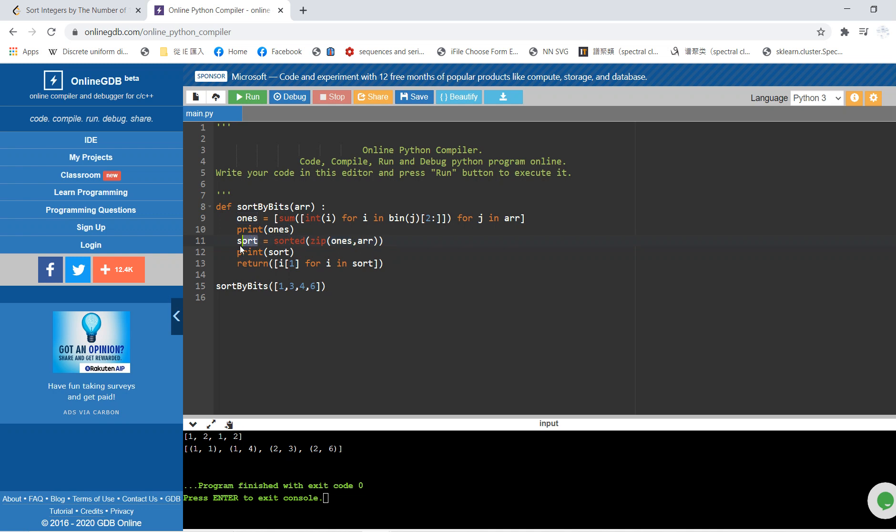This sort will give you a list of tuples, where each element is a tuple. I'll print this to let you guys understand it. Finally, you want to return your original array, so you just return i1 for each tuple.